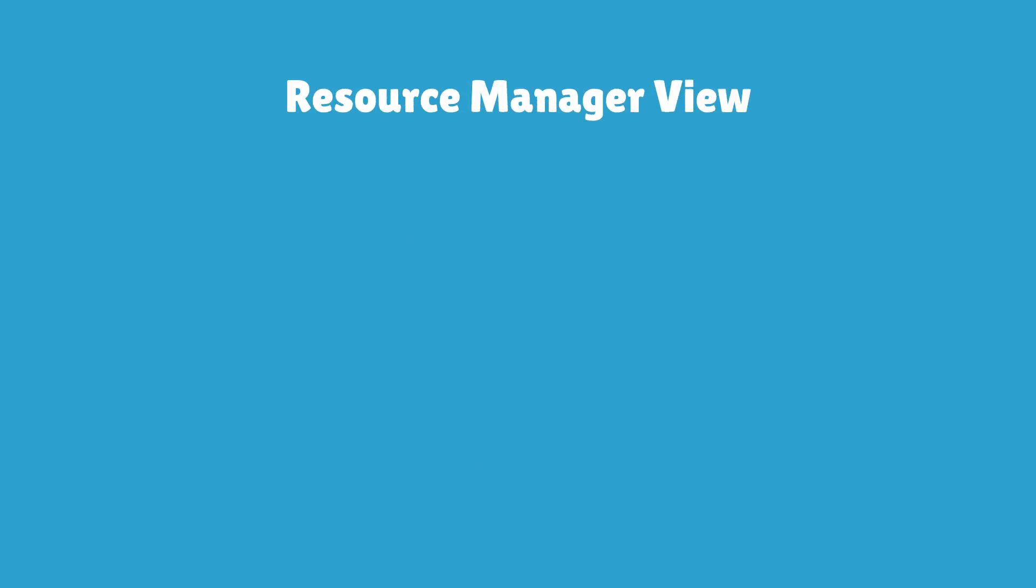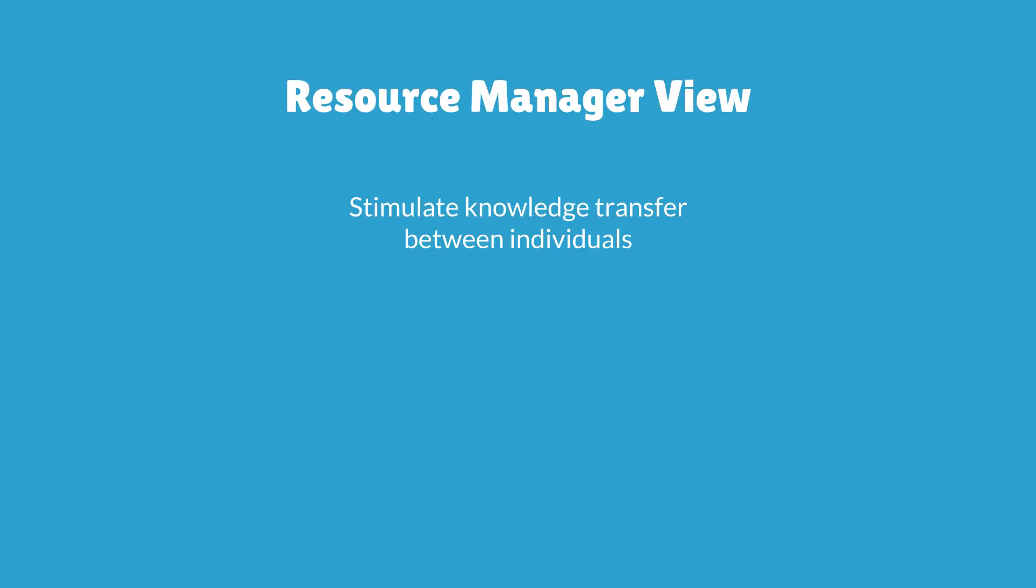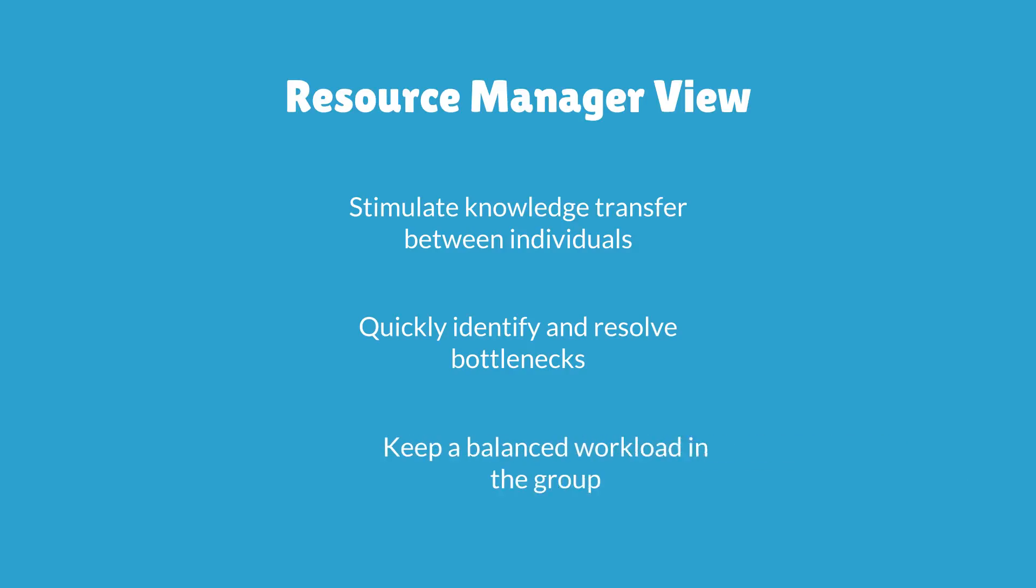For the resource manager the benefits are a stimulated knowledge transfer between individuals, to be able to quickly identify and resolve bottlenecks, and to keep a balanced workload in the group.